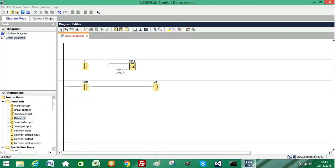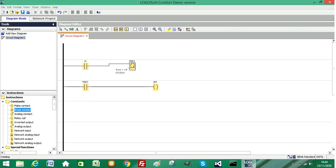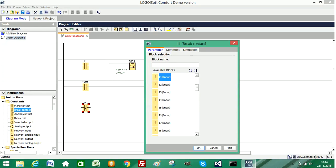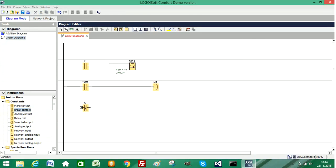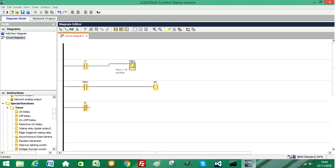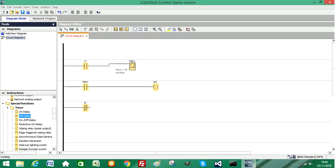So again I'm going to begin by adding a contact. This time it's a normally closed contact. I'll choose input 2 and I'm going to add in a timer. From our list of timers, this time we're going to choose an off delay timer.